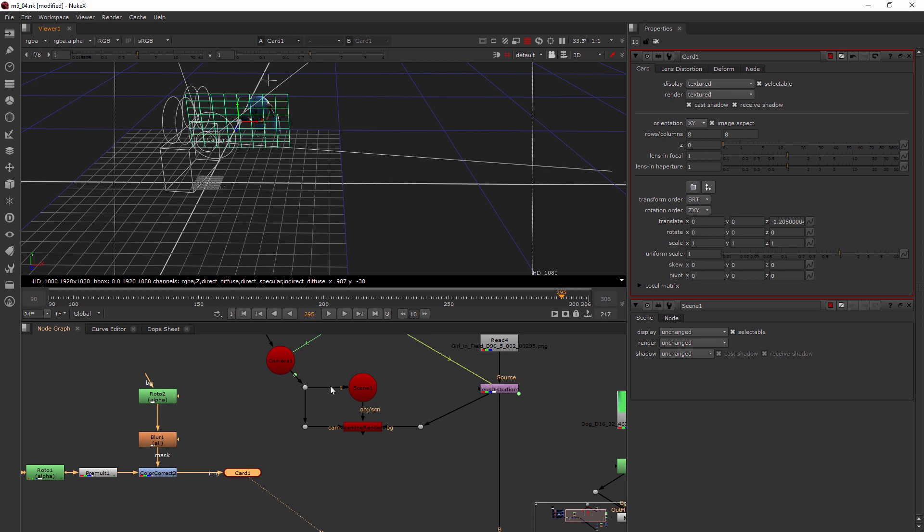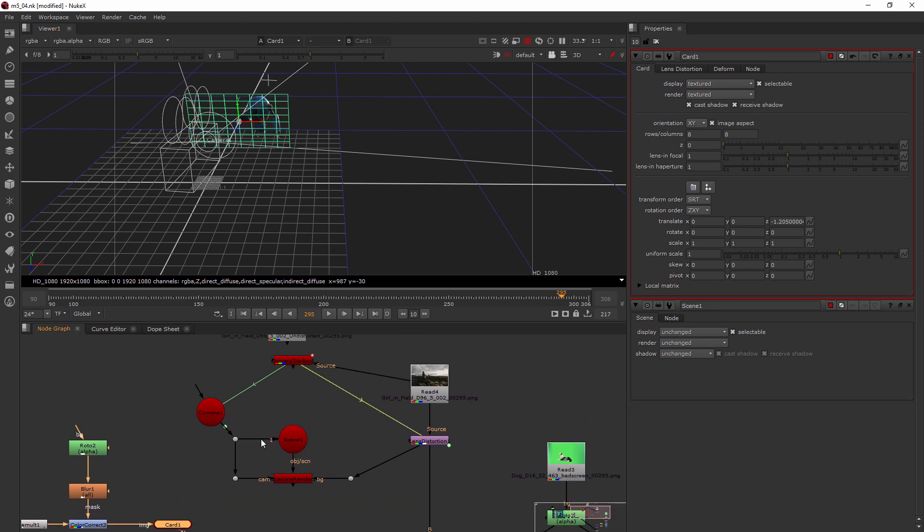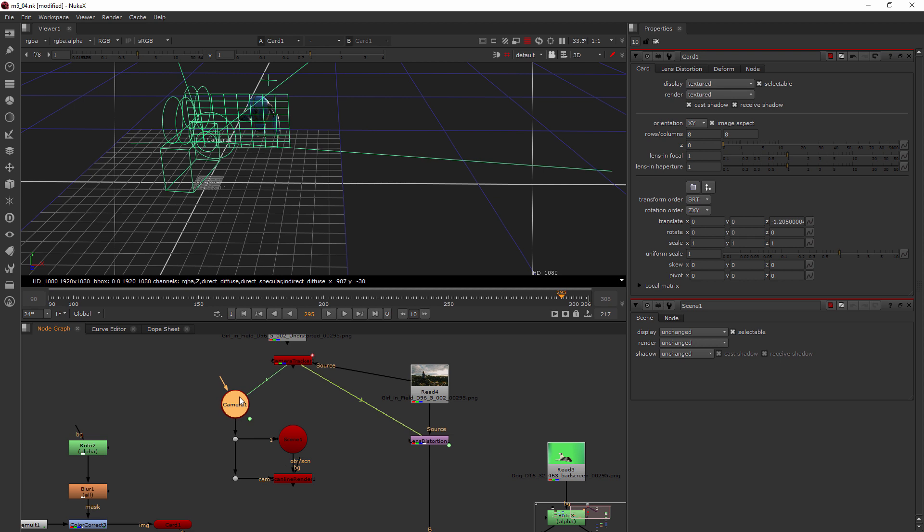Now all these dot nodes are making this a bit confusing, so let's simplify. We don't need our background to plug into our scanline render because we're actually going to merge that in lower. So we can delete that. You don't need the background pipe always to be plugged in there.